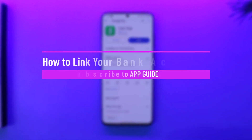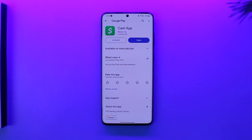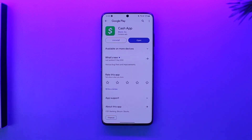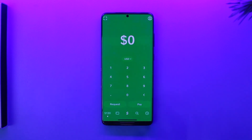How to link your bank account on Cash App. Hey everybody, welcome back to our channel. In this video I will guide you on how you can link your bank account on Cash App, so make sure to watch the video till the end. If you want to link your bank account on Cash App, it's very simple. All you have to do is simply open up Cash App — this is the kind of interface that you will see.